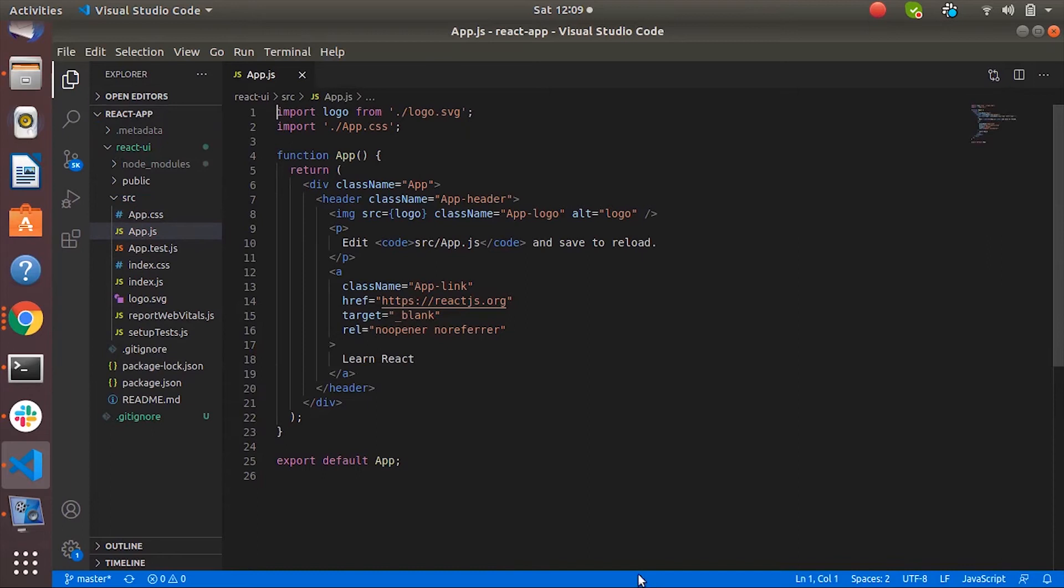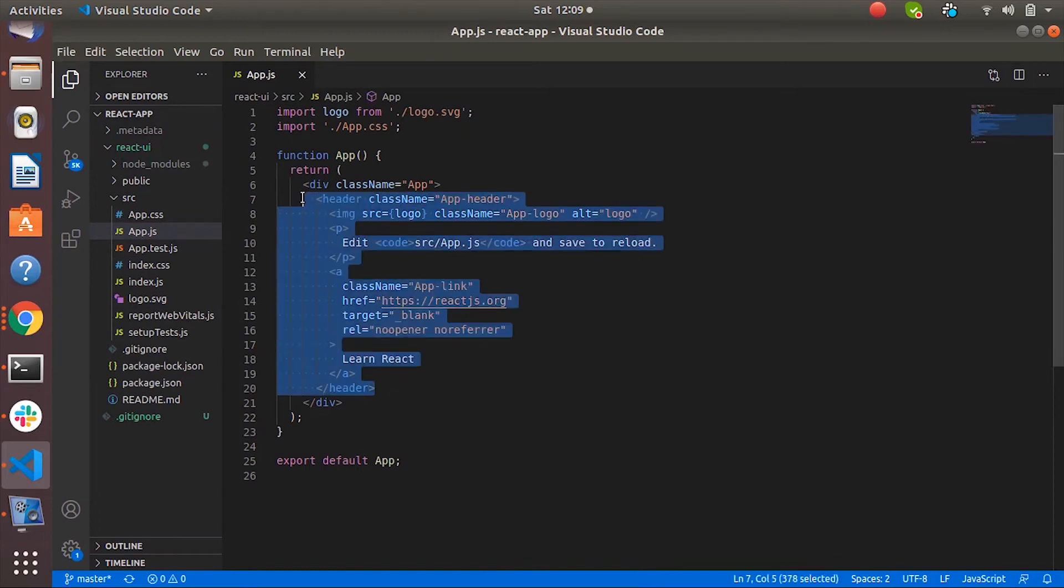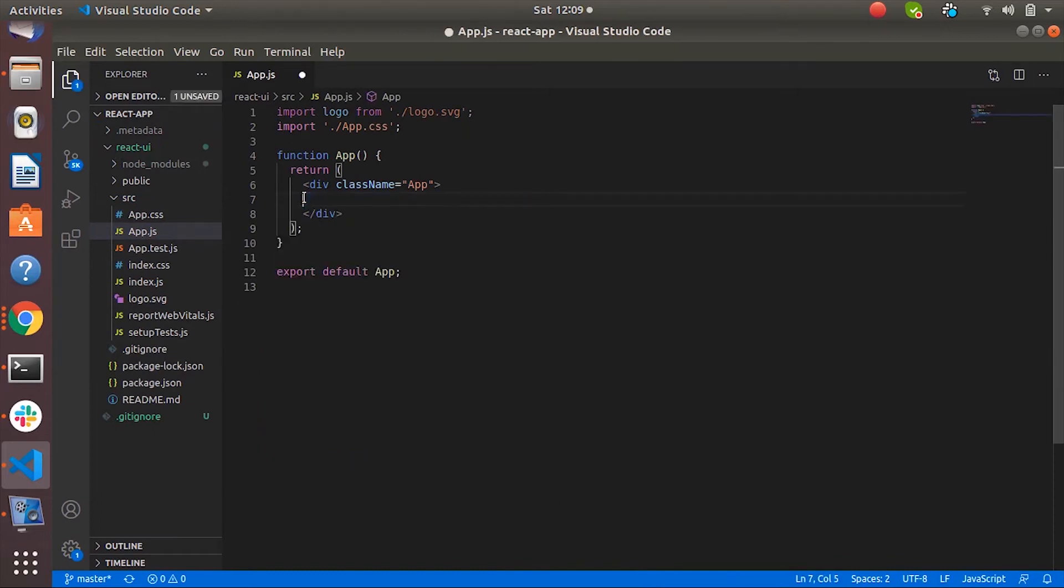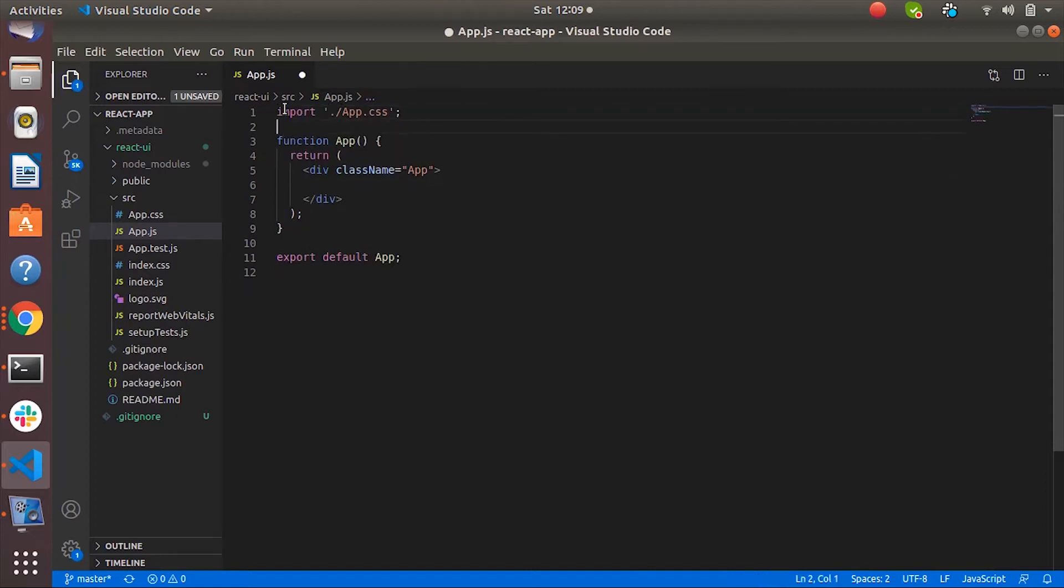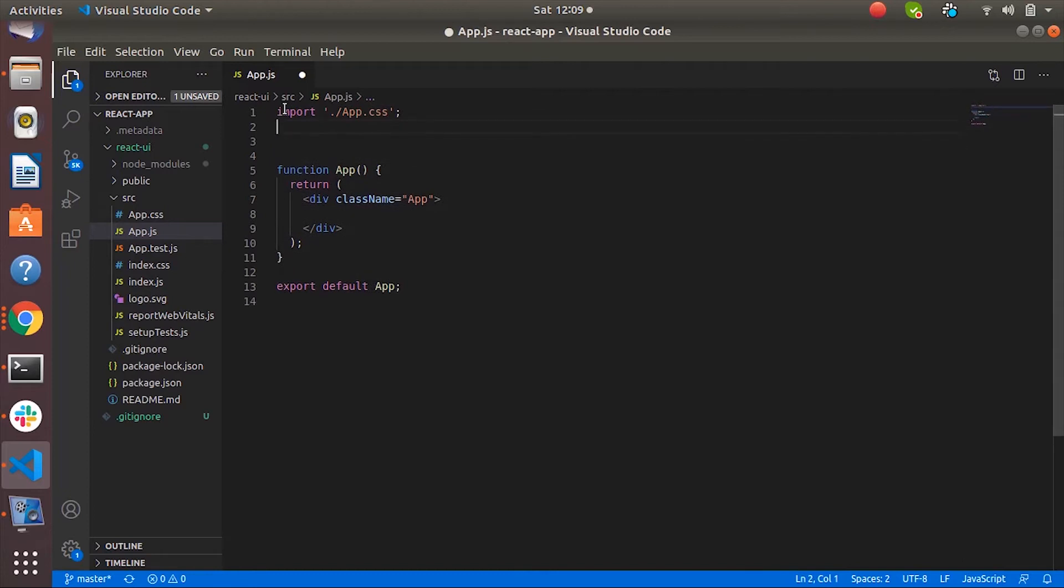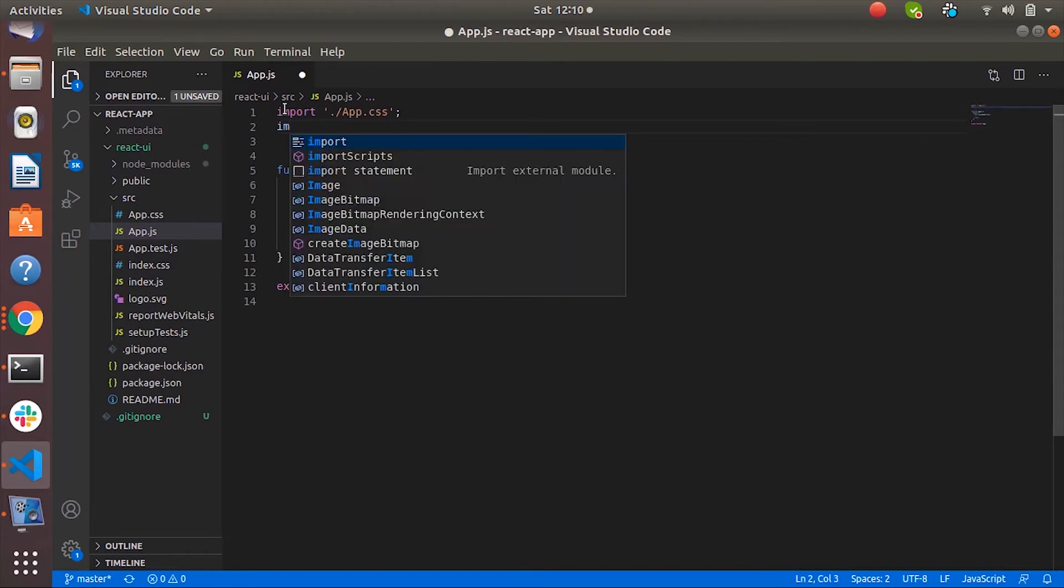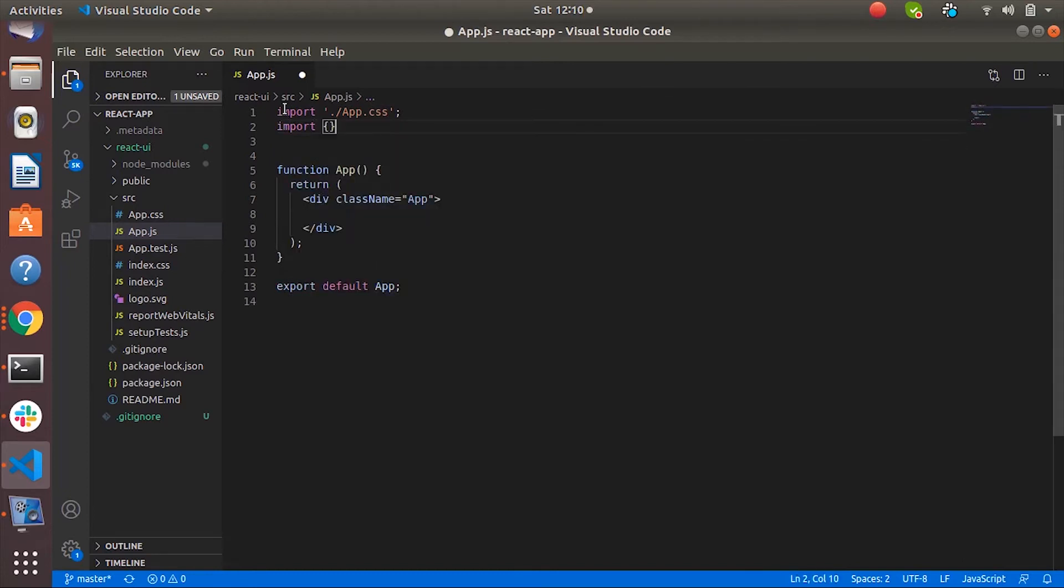Let's go to the source app.js and let's remove the unnecessary things. Let's also remove unused imports and import the necessary things. Let's import toast.